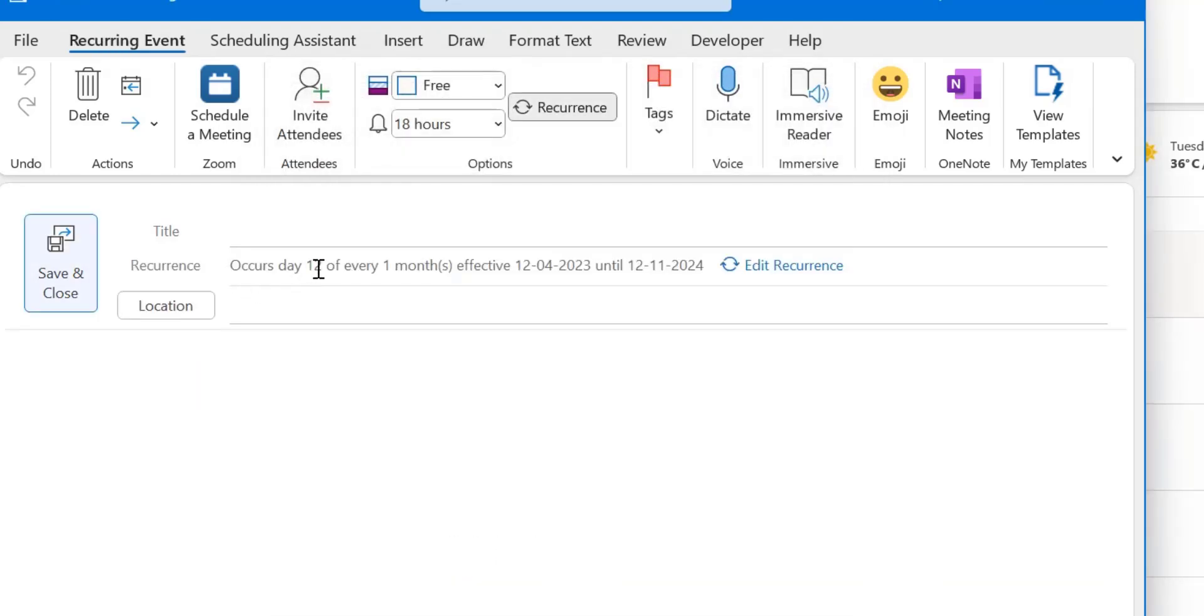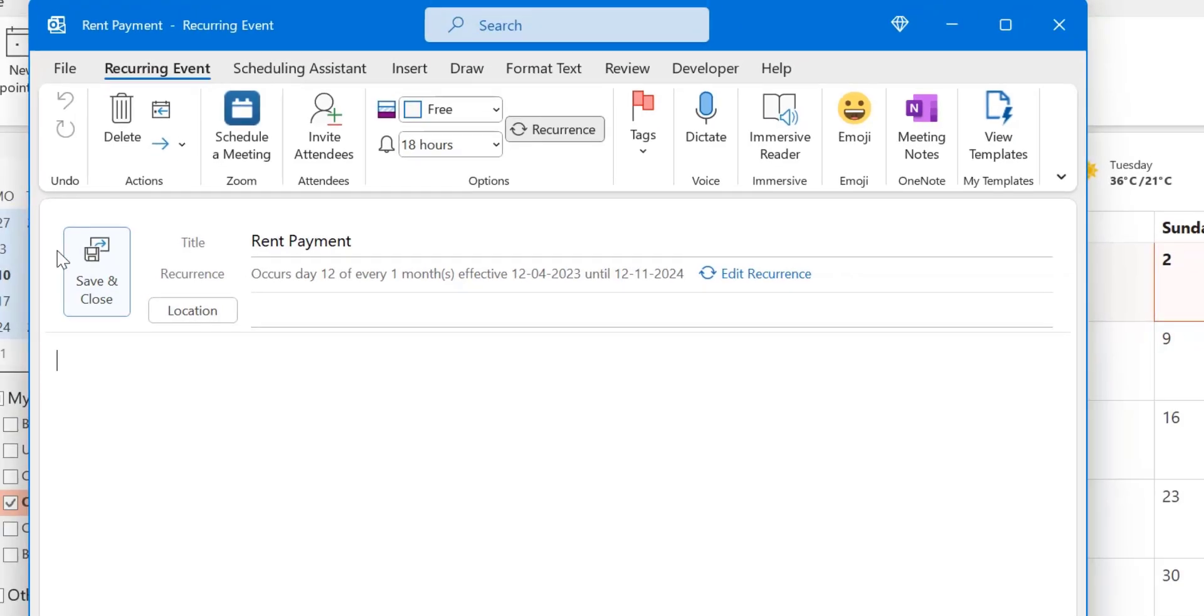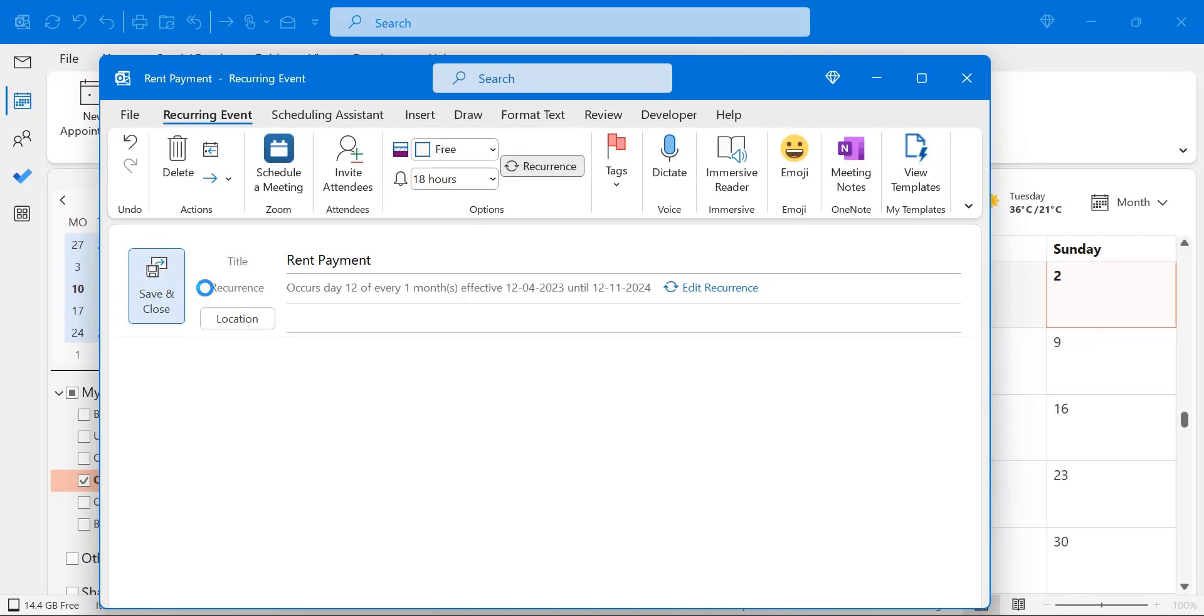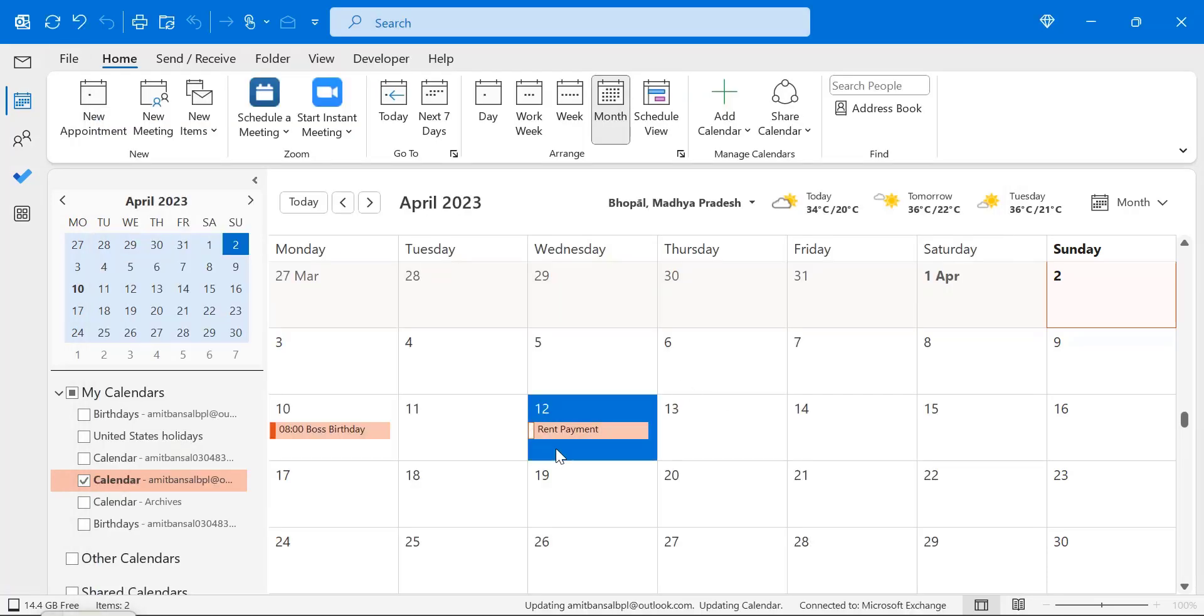Occurs day 12th of every first month. Effective 12th of April 2023 until 12th of November 2024. Which is correct. I can name it rent payment. I can also set up the location. I can add some content here. Simply hit save and close. Now you can see my calendar shows rent payment.